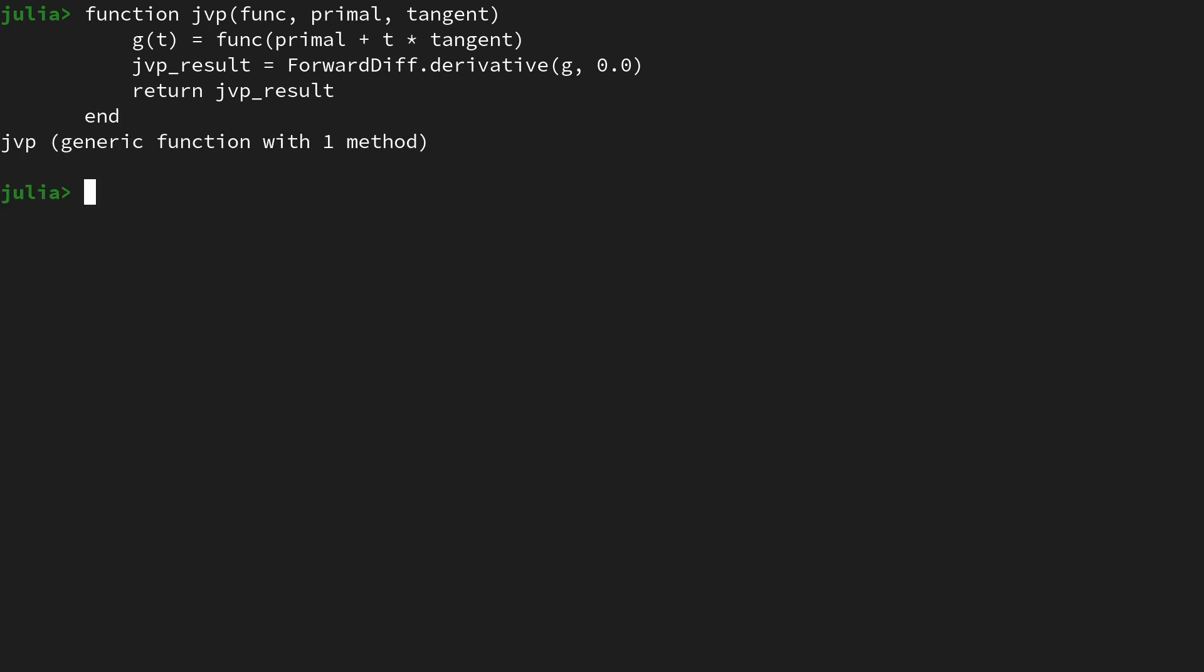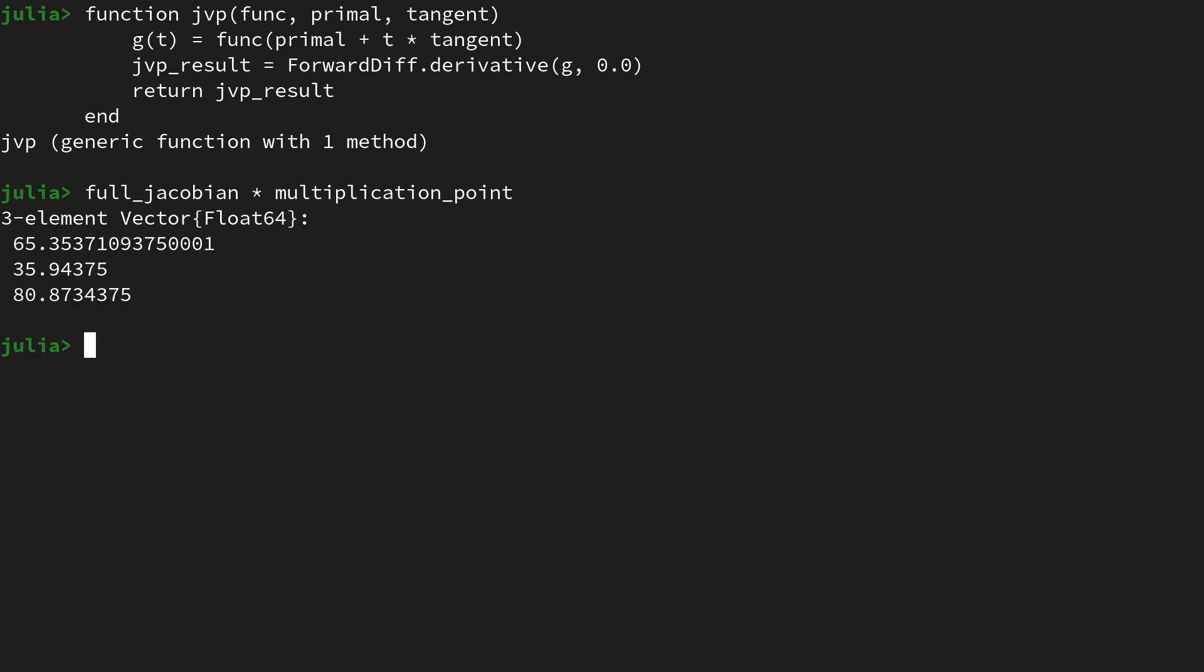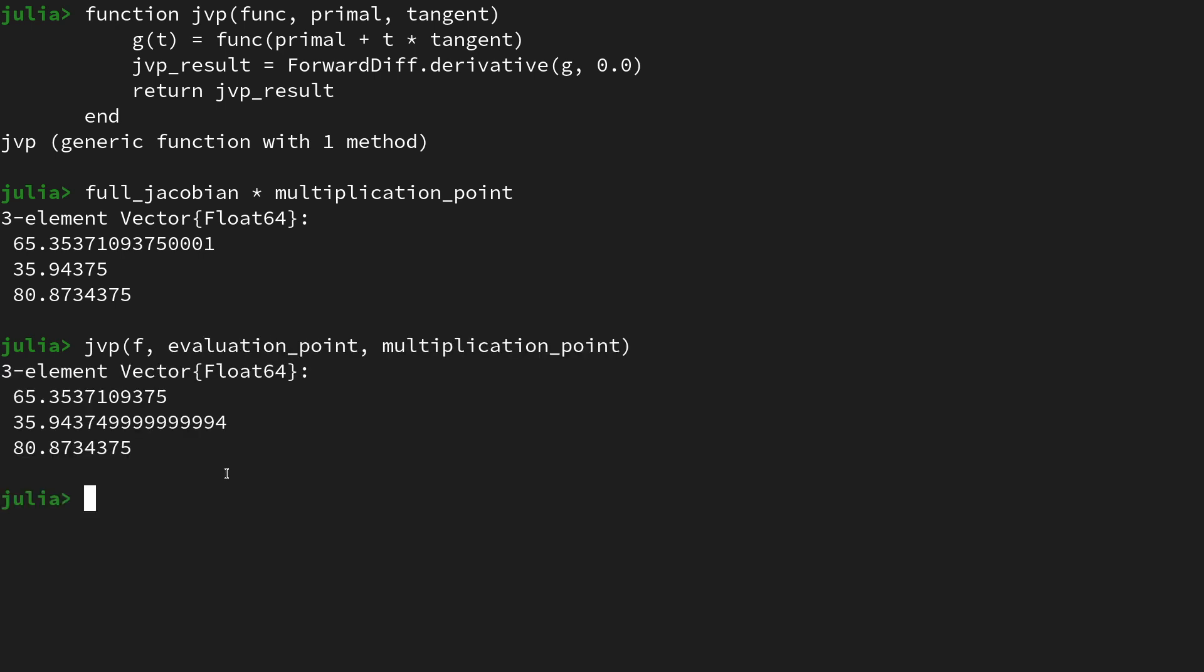We evaluate it at zero because we want to have the derivative information at the primal. Then we can return that JVP result and end the function. Let's again recall the naive JVP which was the full Jacobian matrix multiplied with the multiplication point, and the JVP shall now take f, evaluation_point, and multiplication_point, and it produces an approximately same result apart from some rounding errors.